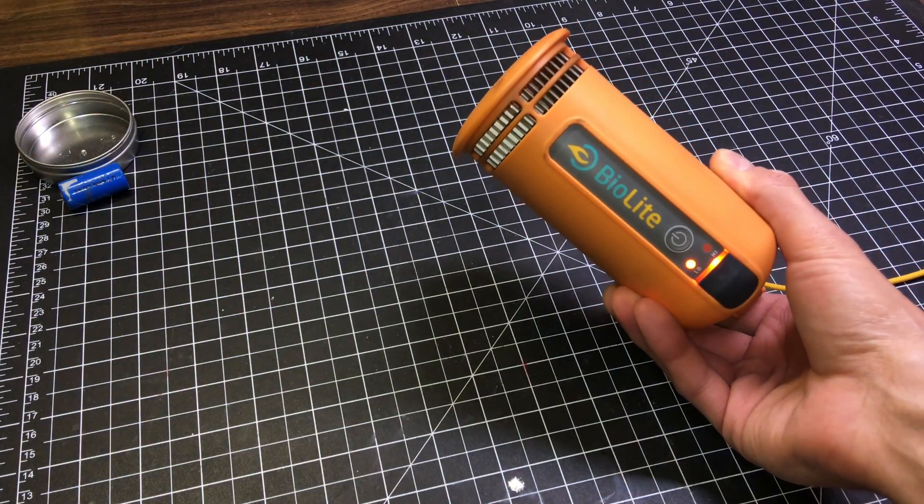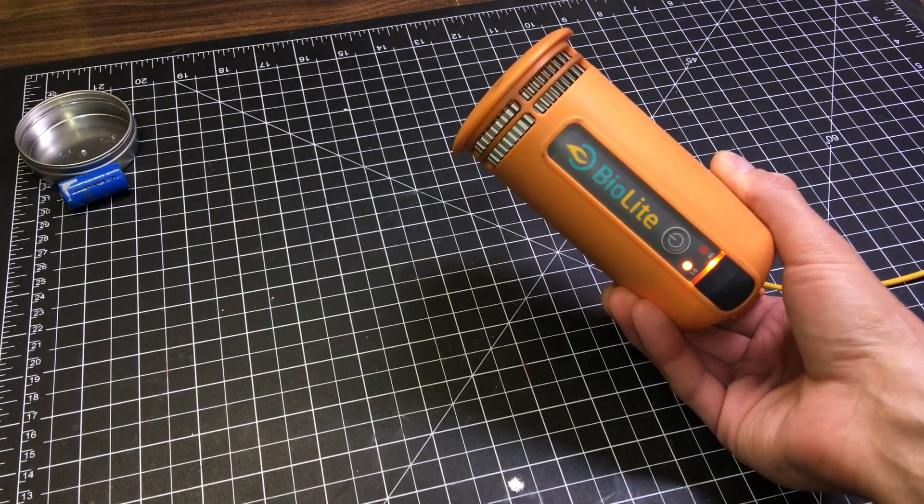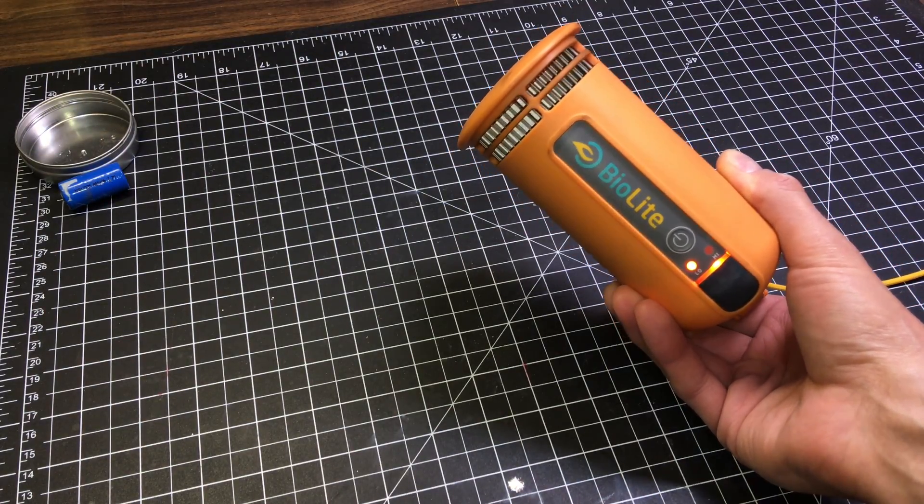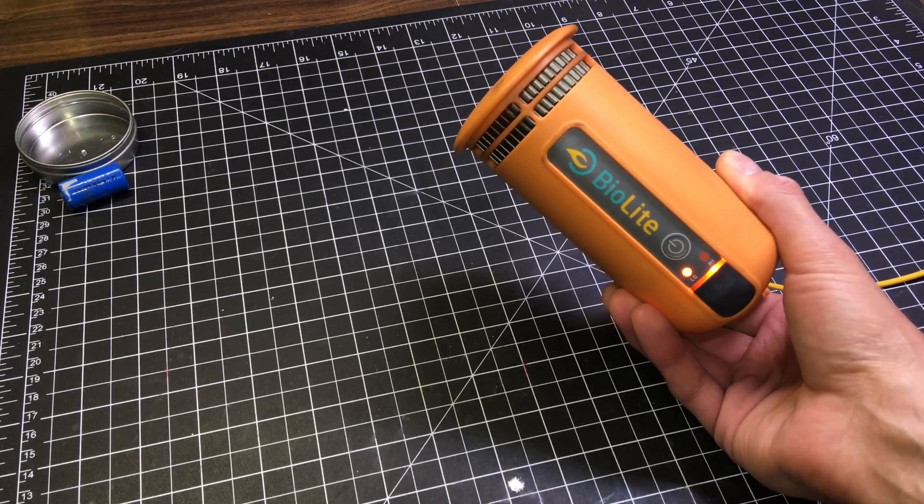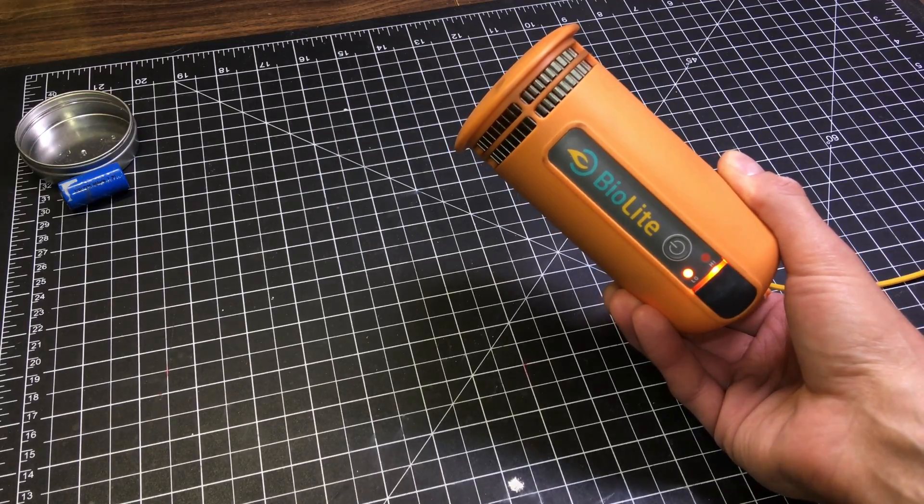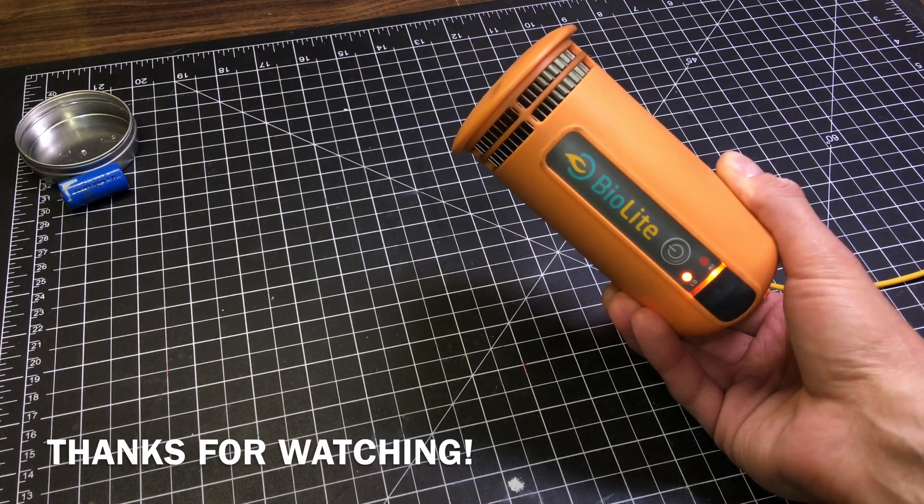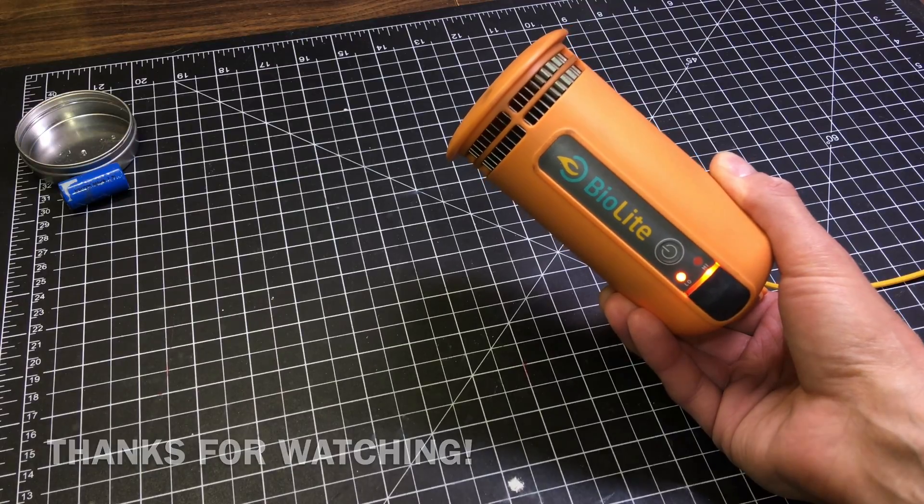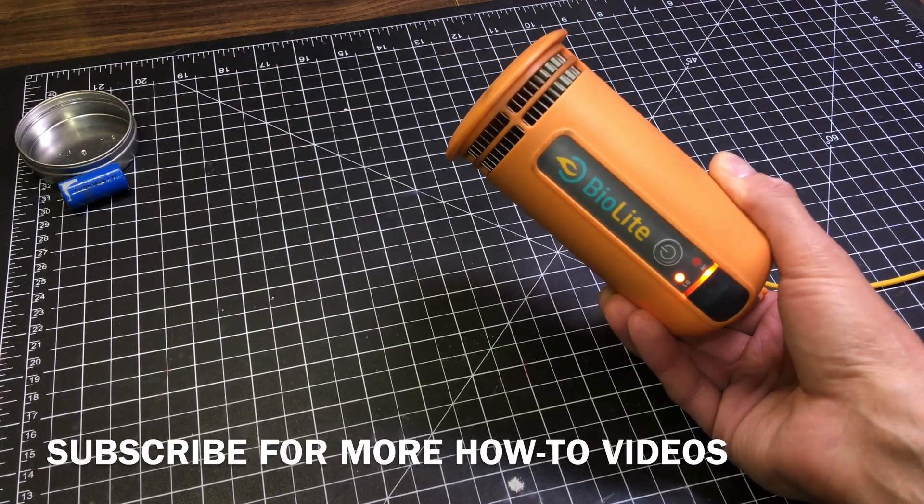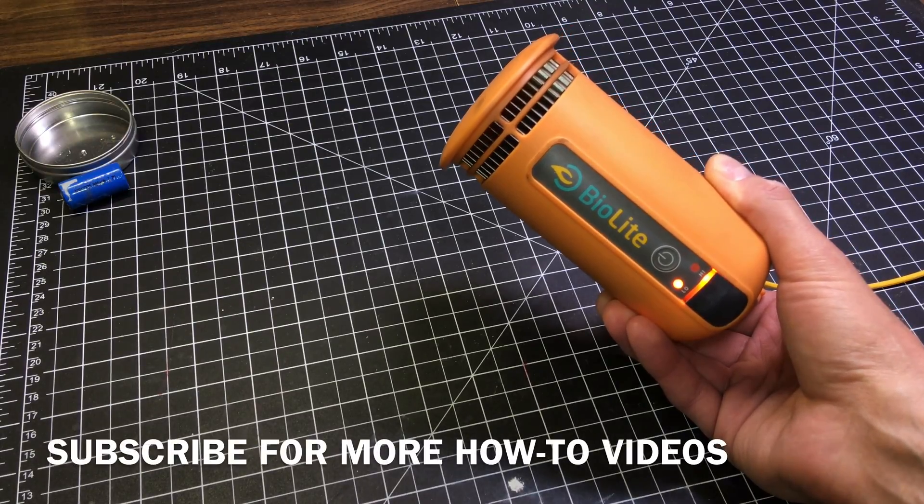Well, that's about it for this video. If you have any questions, you can leave them below. I'll try to answer them for you. Thank you for watching and good luck fixing your BioLite. Stay tuned for more how-to videos.